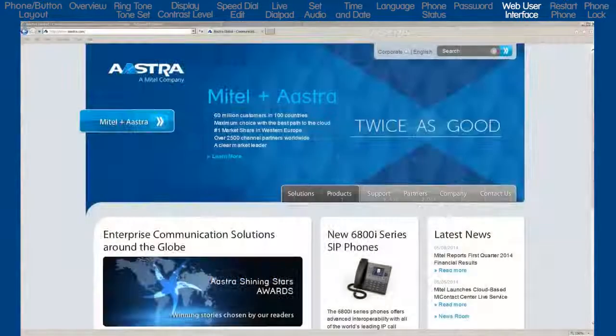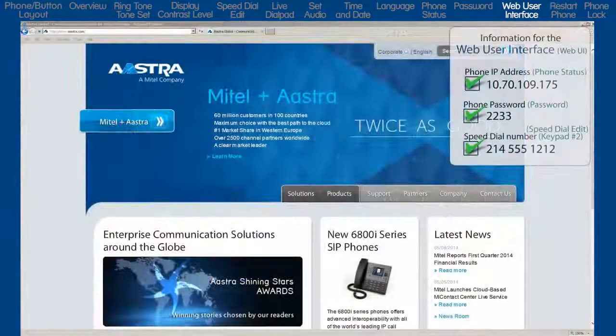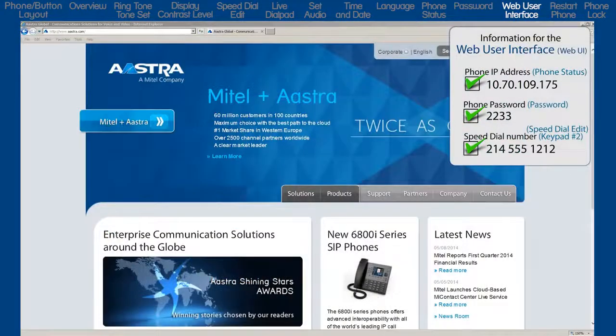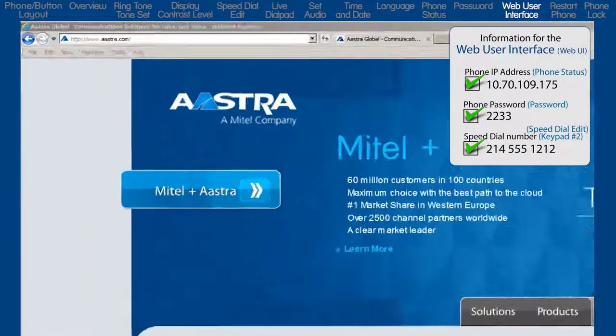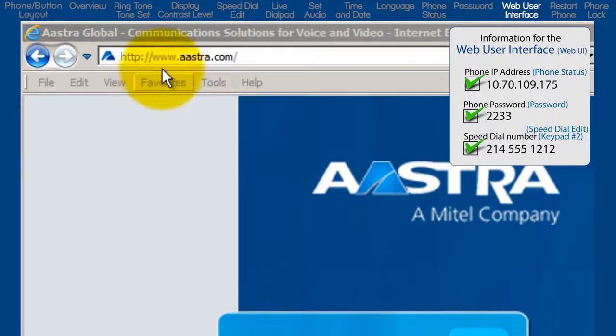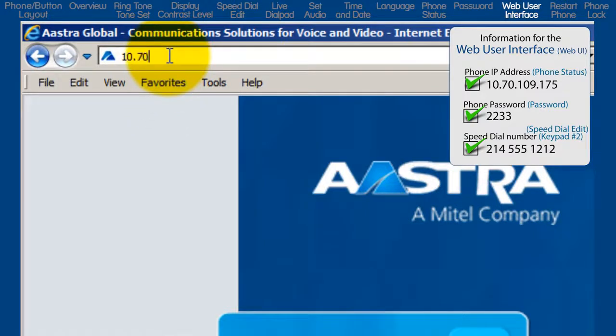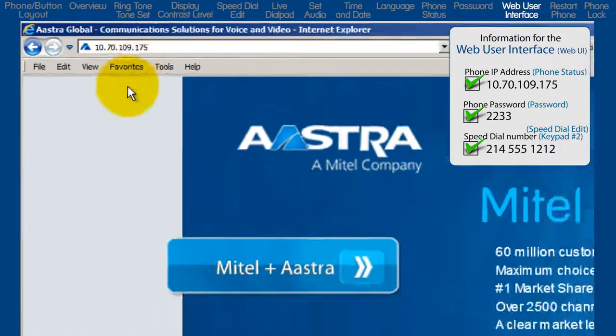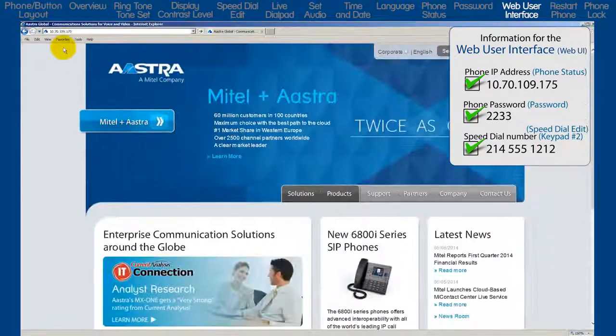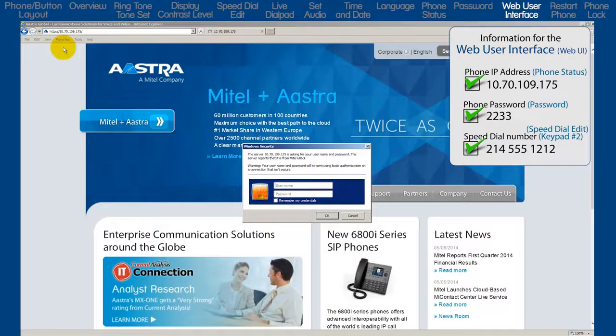To view the phone's web user interface, open a browser and enter the IP address in the URL field. For my phone, that was 10.70.109.175.